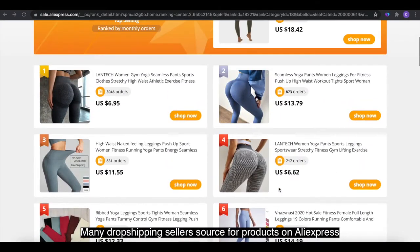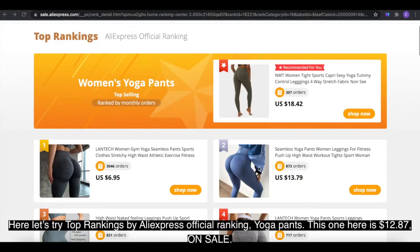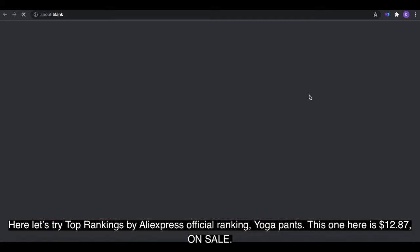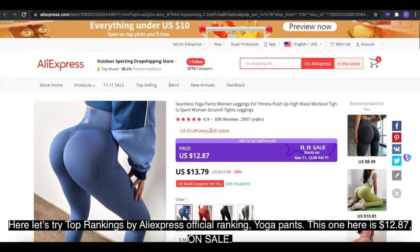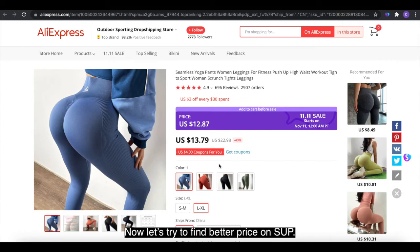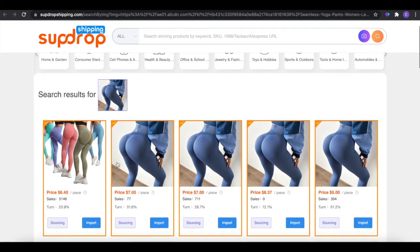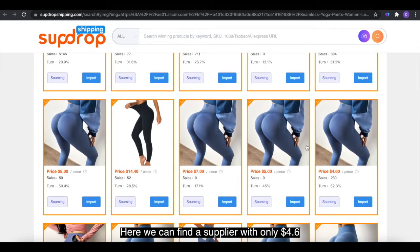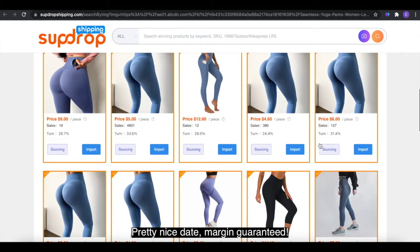Many dropshipping sellers source products on AliExpress, and now let's try to challenge AliExpress on prices. Here let's try the top rankings by AliExpress official ranking — Yogurt Pants. This one here is $12.87 on sale. Now let's try to find a better price on Swoop. Much better prices — we can find a supplier with only $4.60, with 380 monthly sales and a repeat purchase rate of 23%. Pretty nice data. Margin guaranteed.